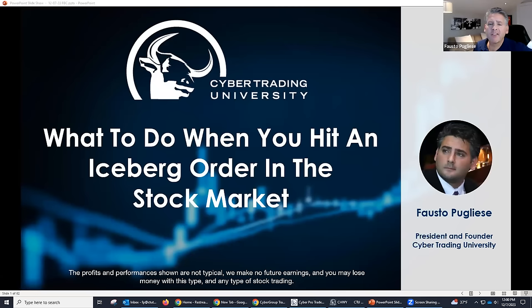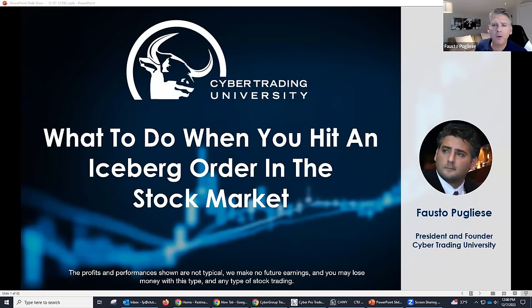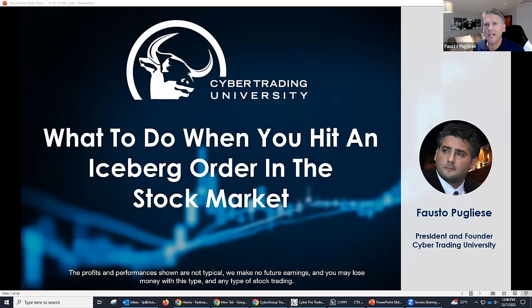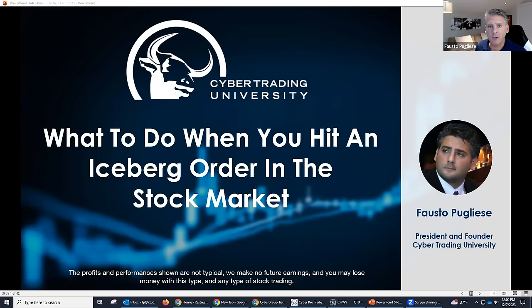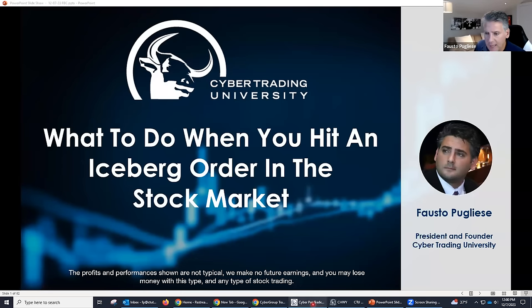My name is Fausto from Cybertrain University. Thanks everyone for coming. We're going to talk about iceberg orders — what are they, what makes stocks go up and go down. I'm going to get right into it, ask a lot of questions, so please feel free to ask them during the presentation. Let me show you what's going on right now in the market.